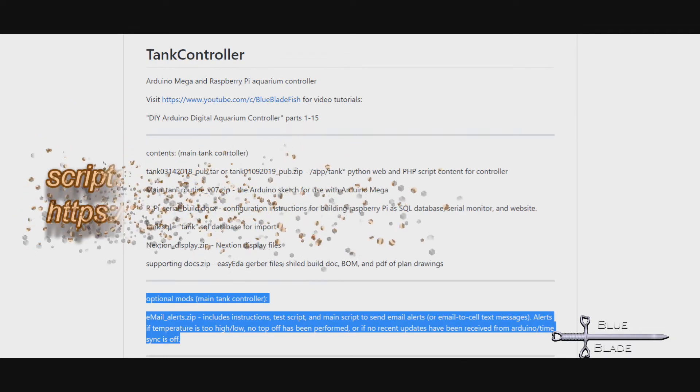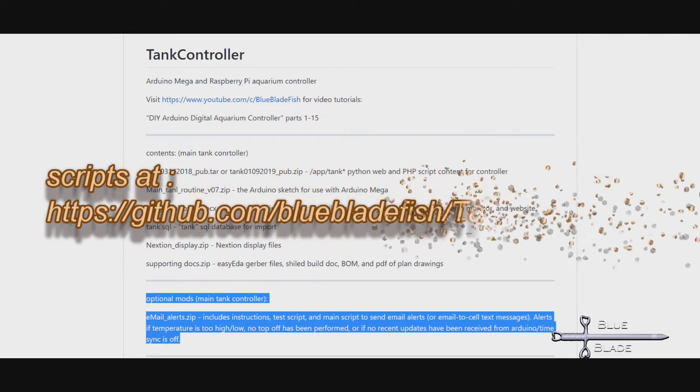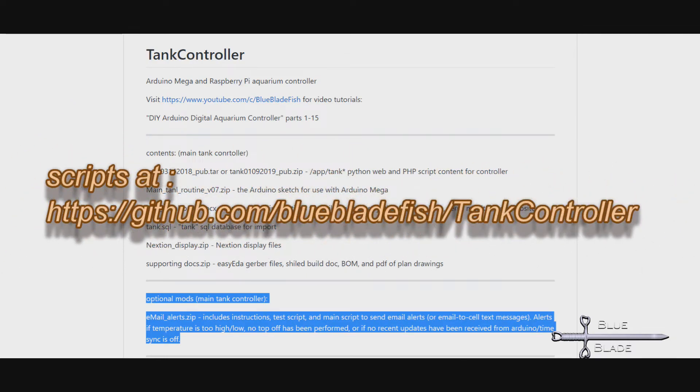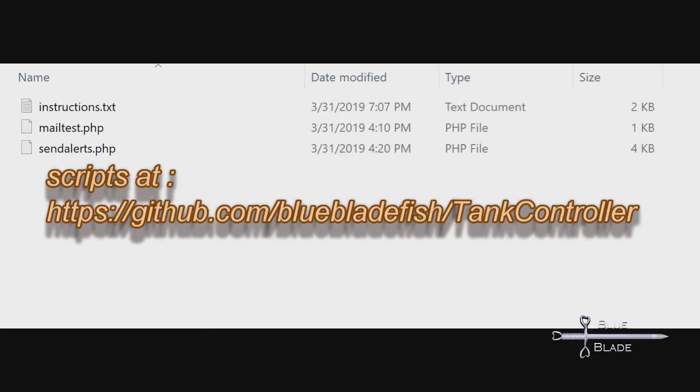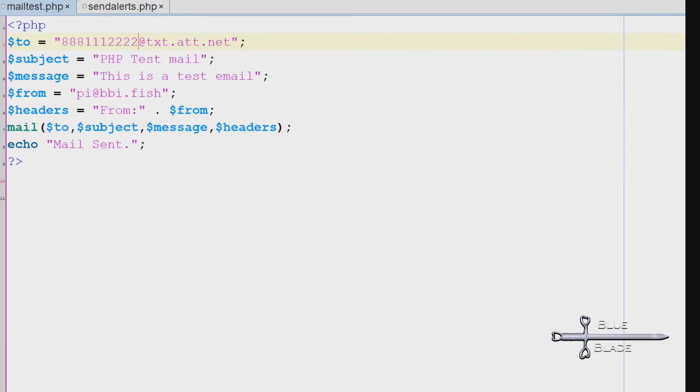I created two scripts for this. One to test and one for monitoring. Let's copy them both to the /app/tank folder on the Pi. A quick look at mailtest.php. This is very similar to the command line test we just did, but from PHP.